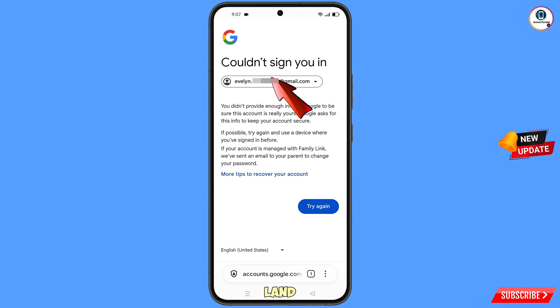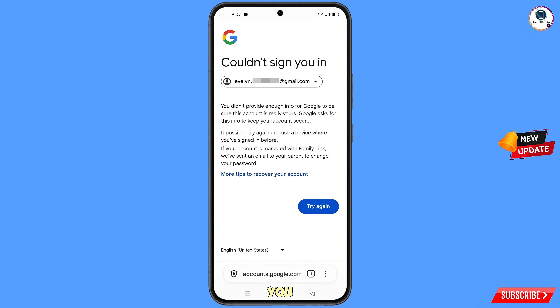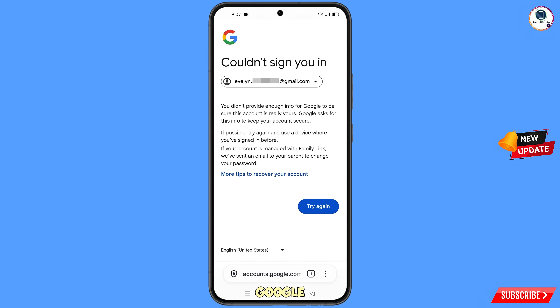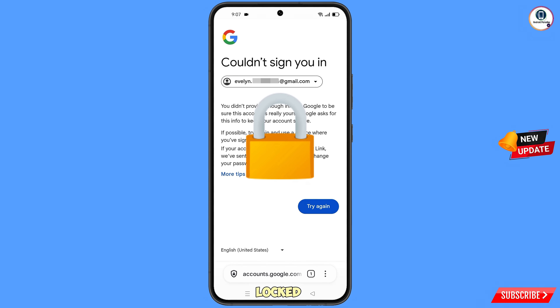You will land on a screen showing the error: "Could not sign you in." Keep one important thing in mind — do not tap on Try Again. If you tap Try Again repeatedly, your Google account will be locked. Simply minimize from here.